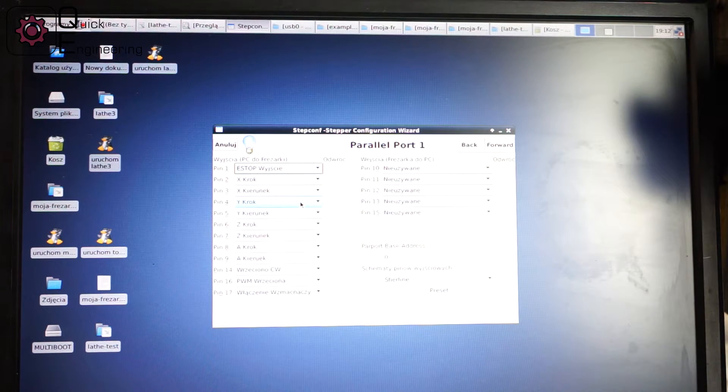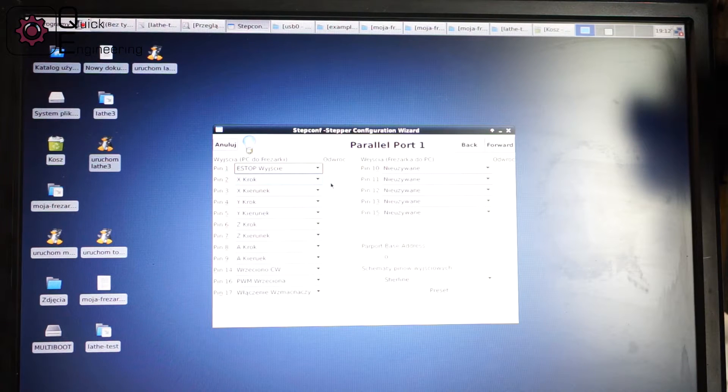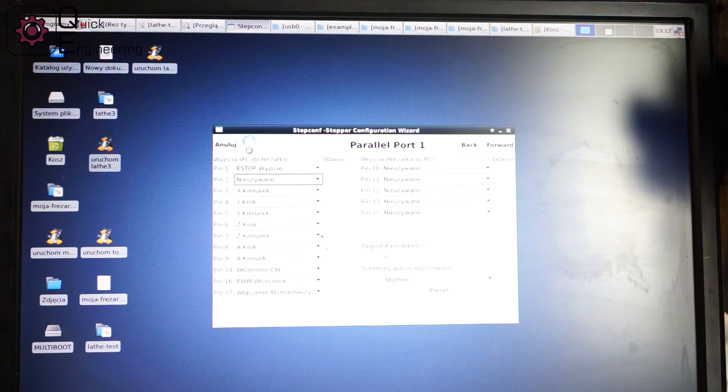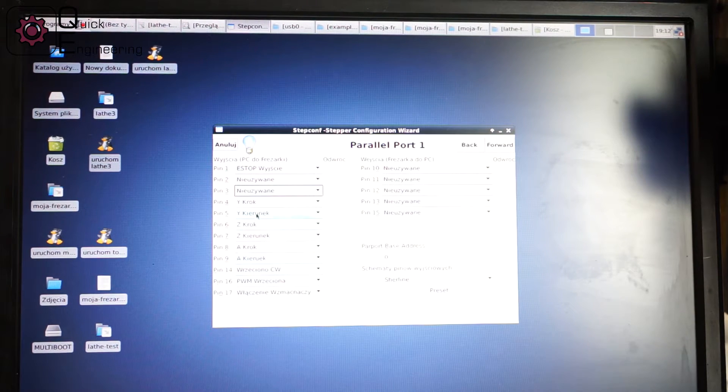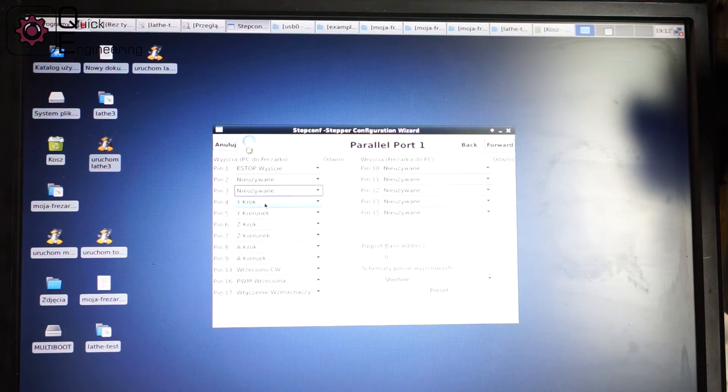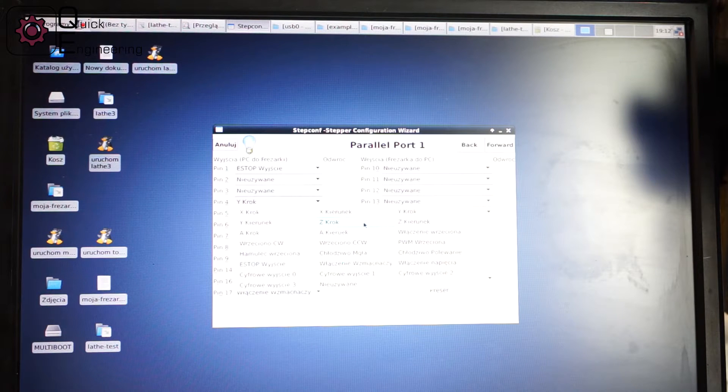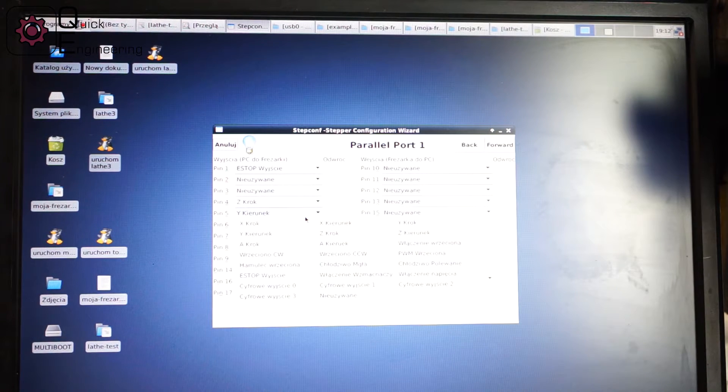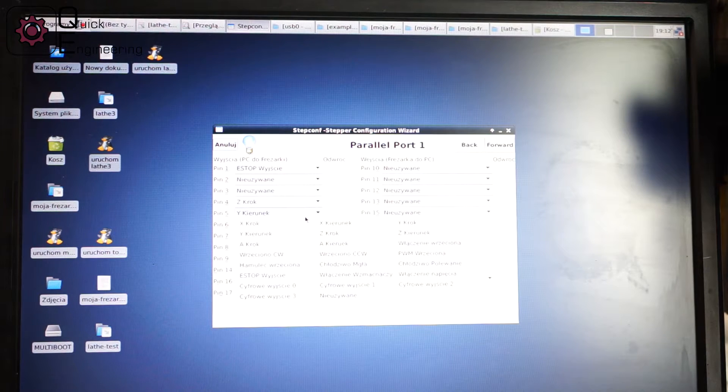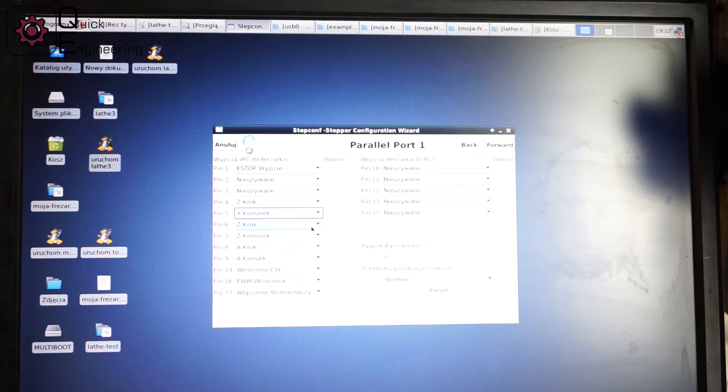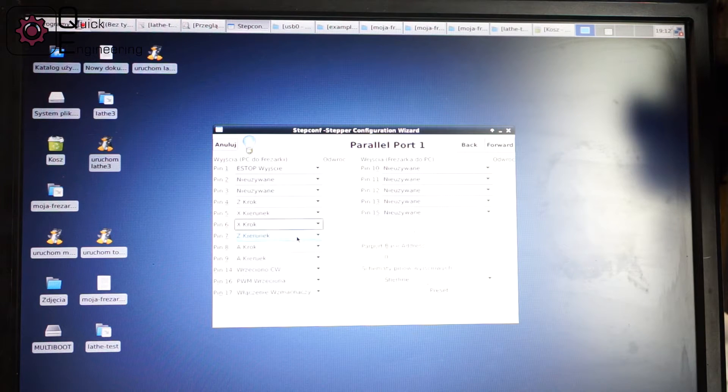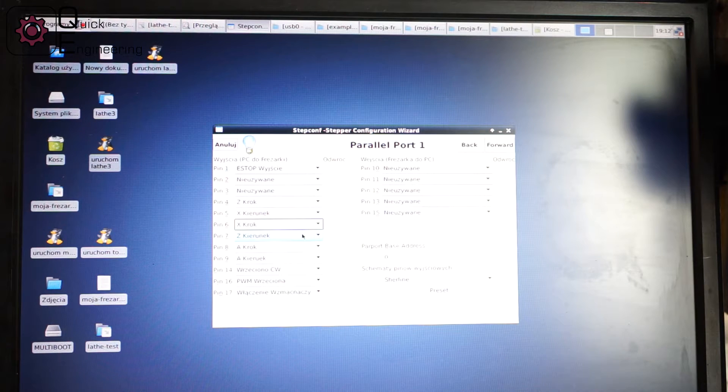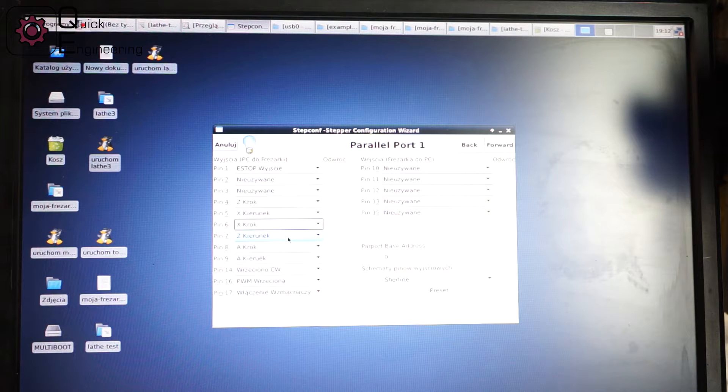My settings are like this: I am not using pin 2. I used pin 4 for the Z axis step, pin 5 for the direction of the X axis, pin 7 for the step of the X axis, and pin 6 for the direction of the Z axis.